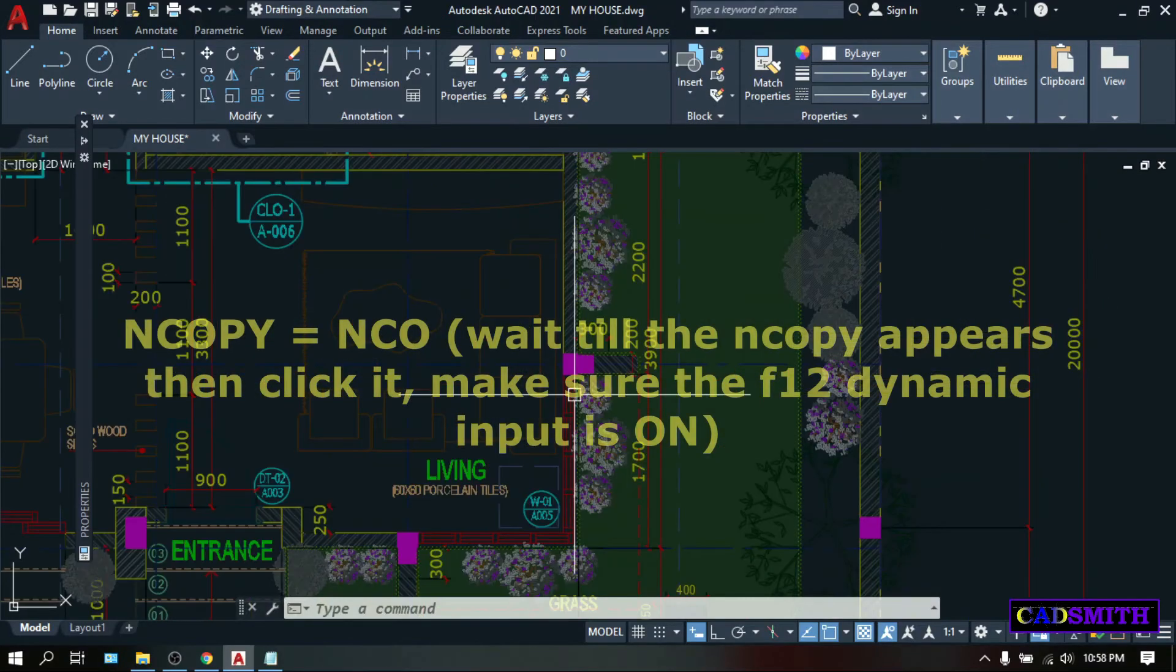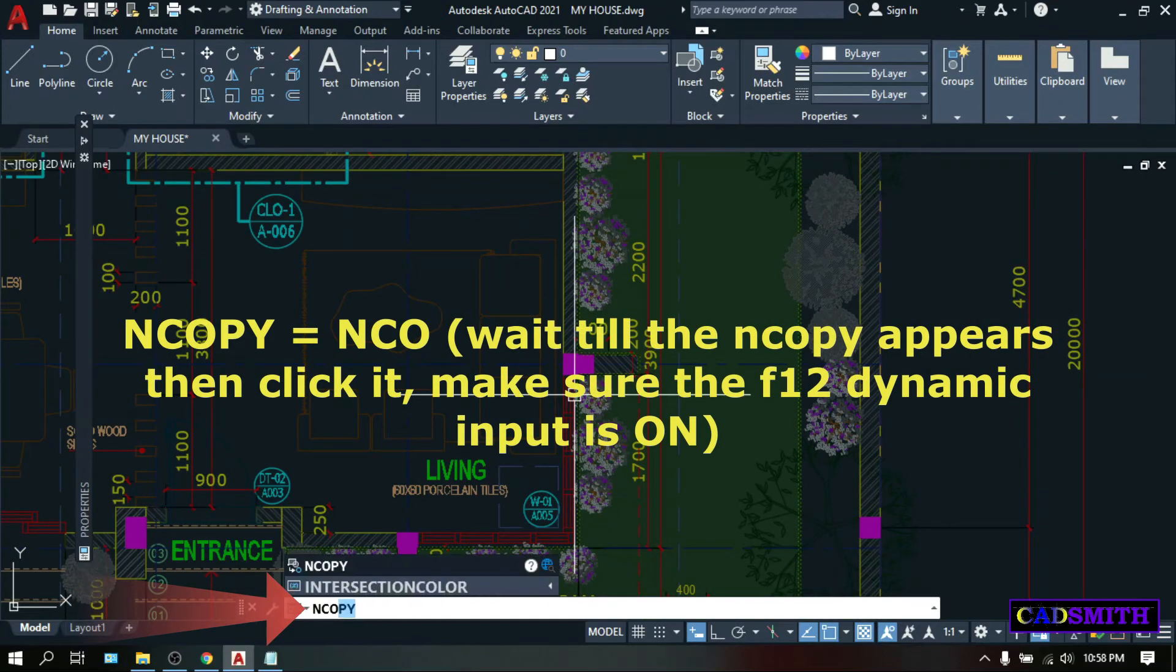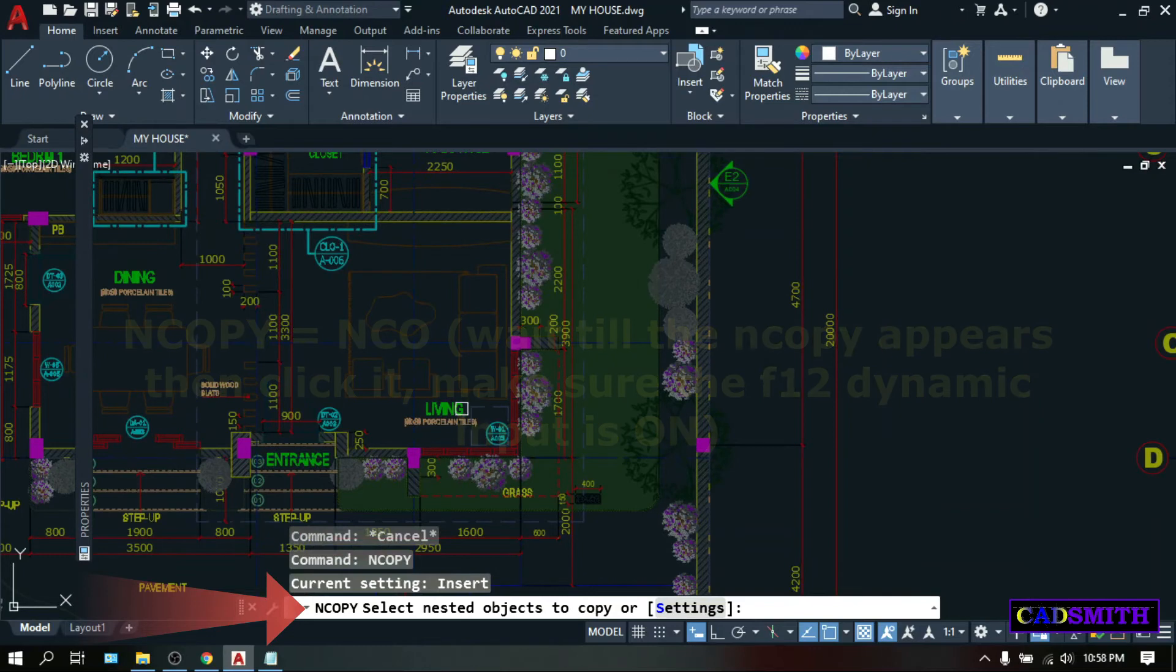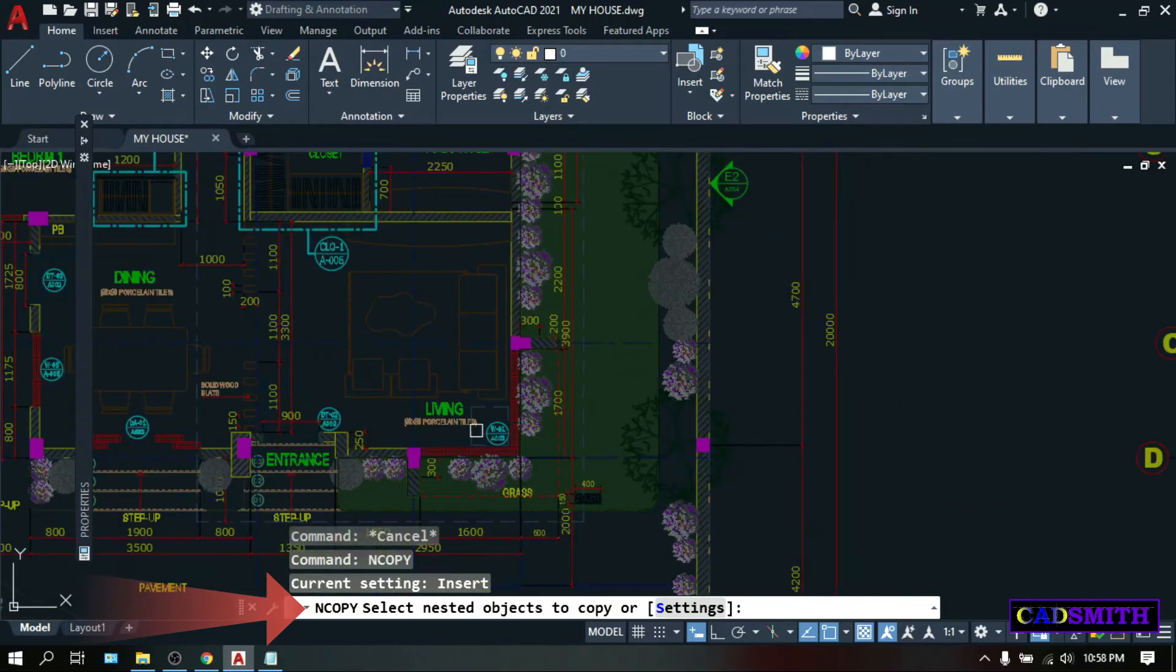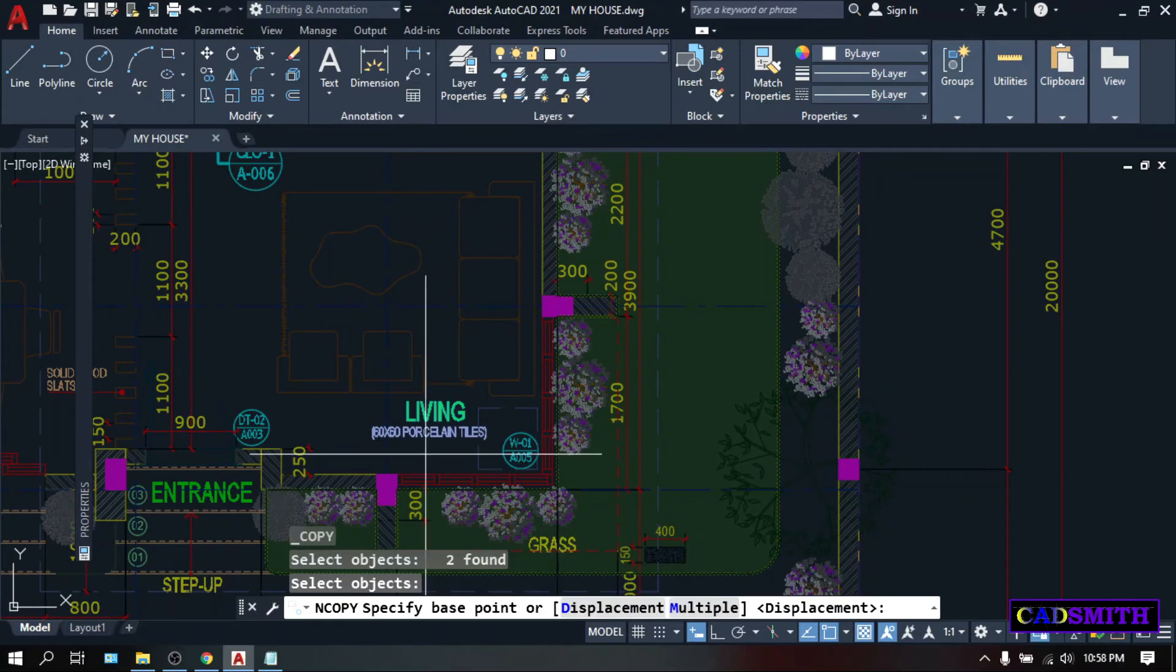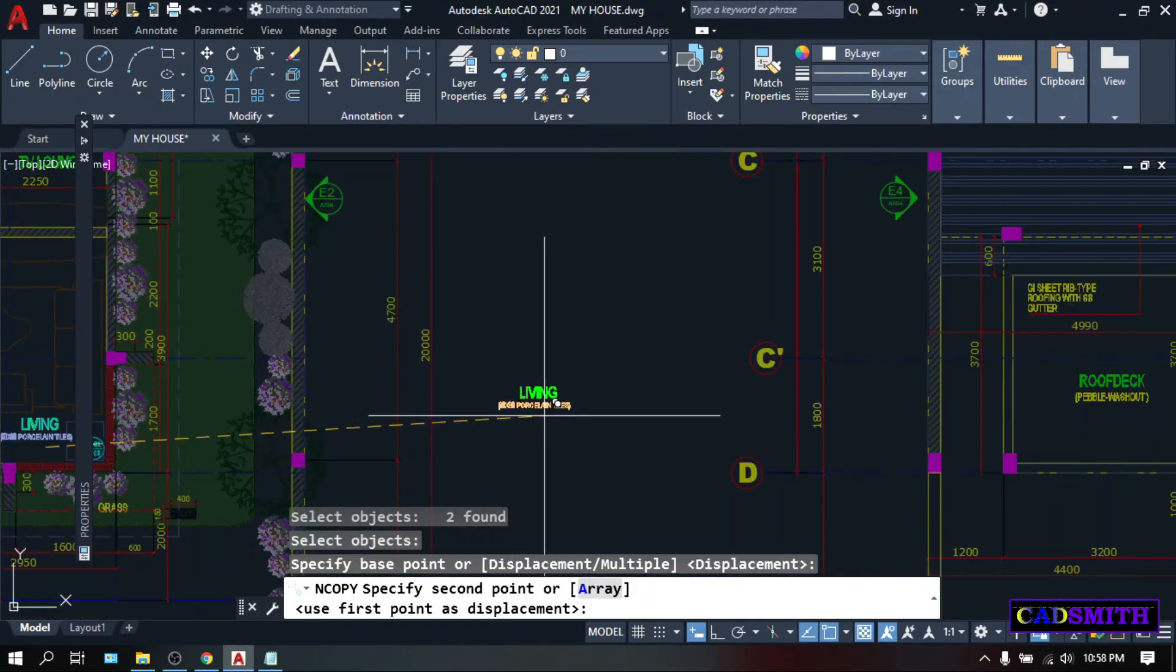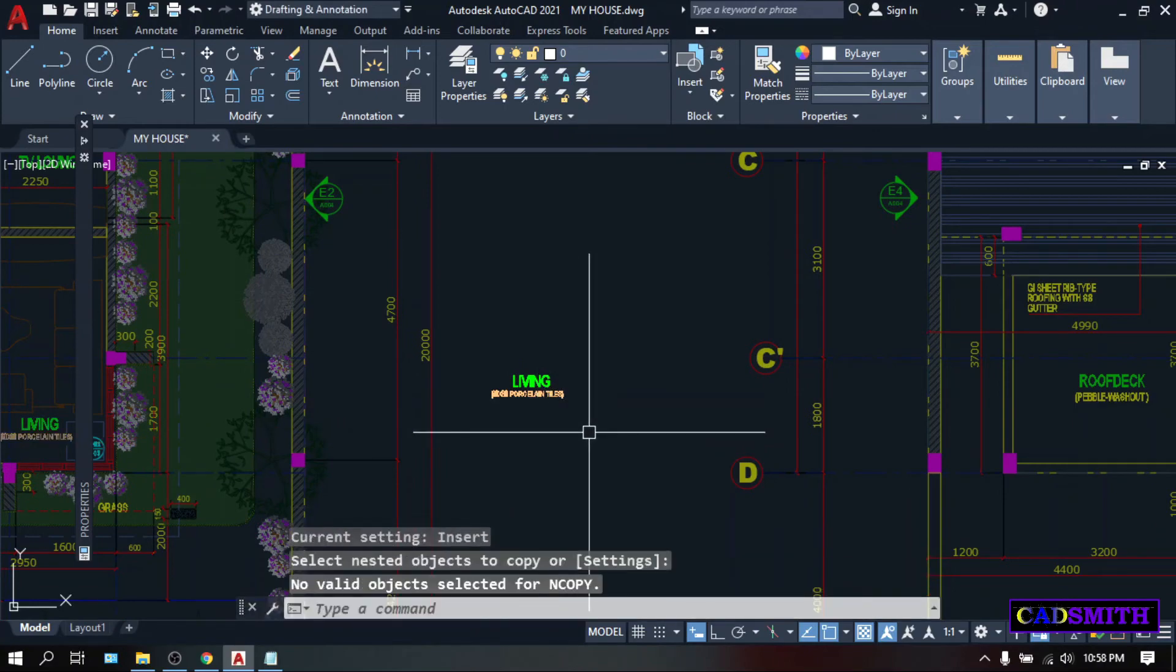So let's try. On the command line, type nCO for nCopy, enter. Select nested objects, select this text. Enter, specify base point. You can click anywhere on the screen, and as you can see, you can copy these objects just like the regular objects.